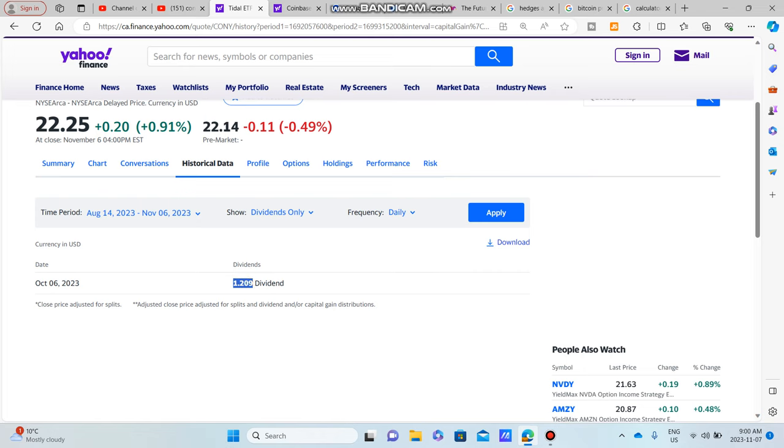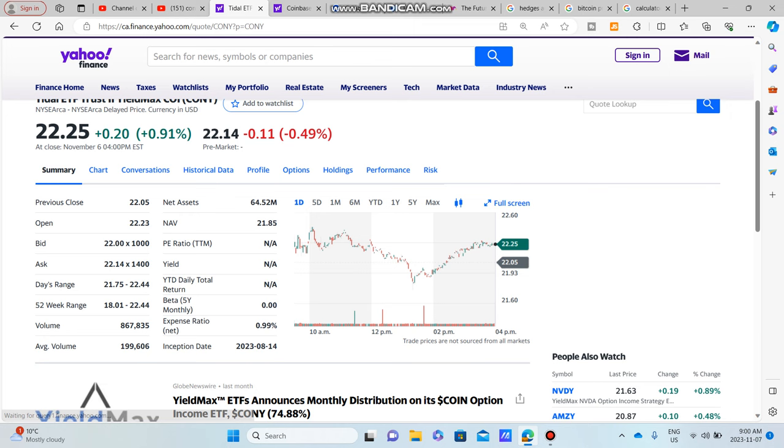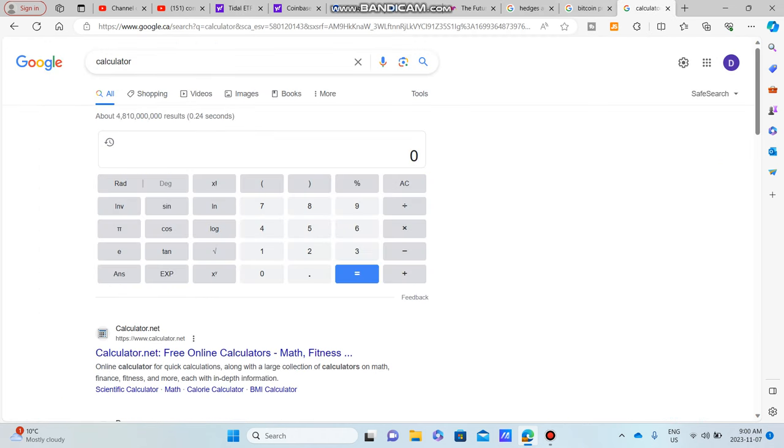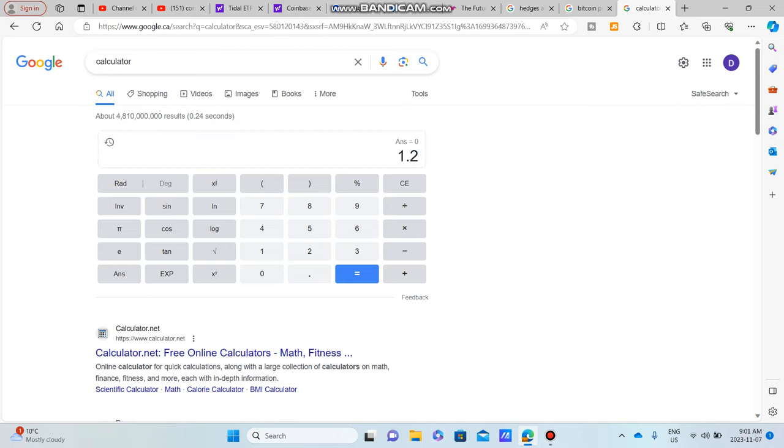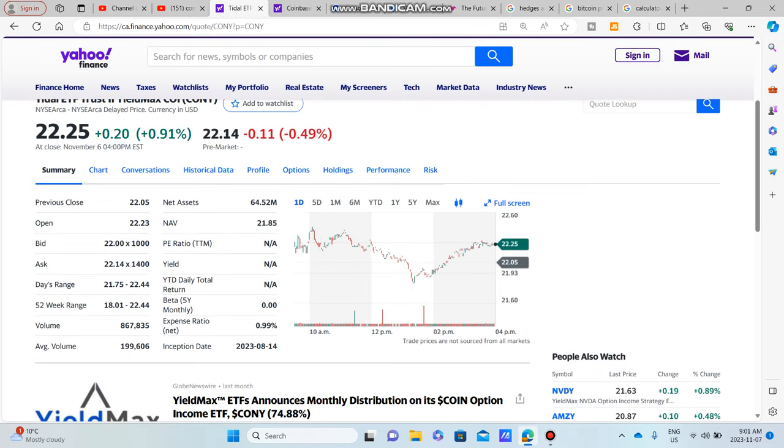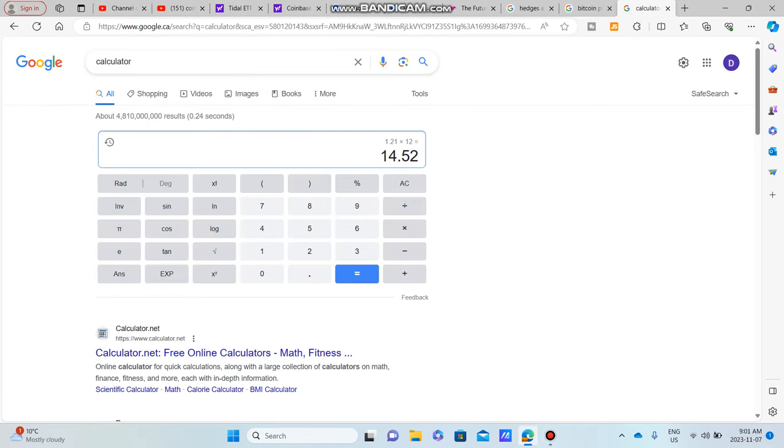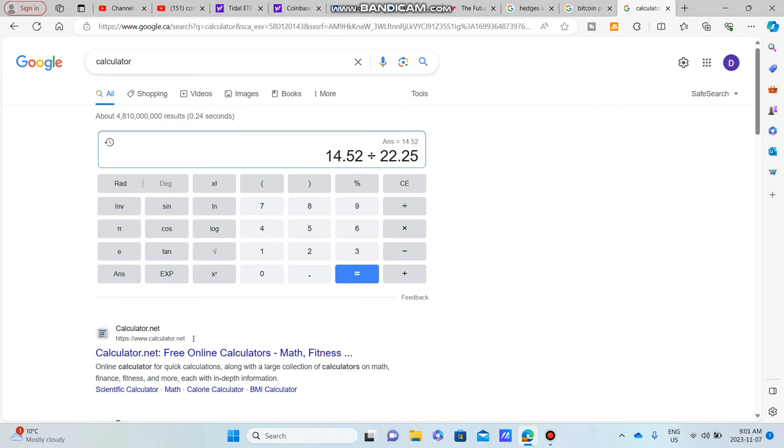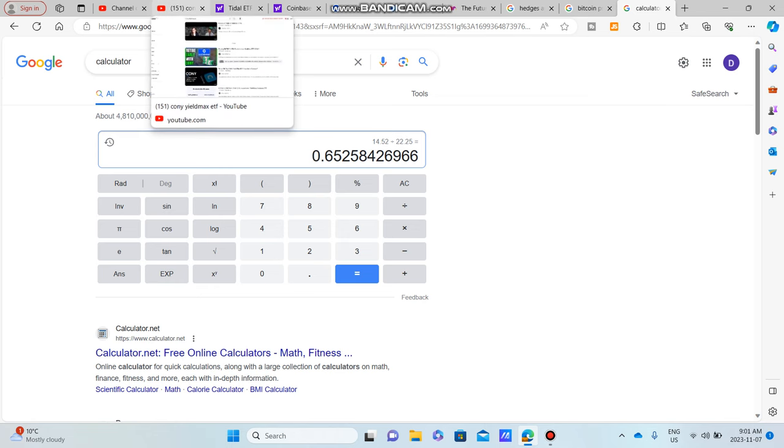If you take a million dollars, or you know what, let's do the annualized dividend. So we'll do $1.21 times 12, so you're talking about $14.52 on a $22.25 dividend stock, divided by $22.25. You're looking at roughly a dividend yield of about 65%.